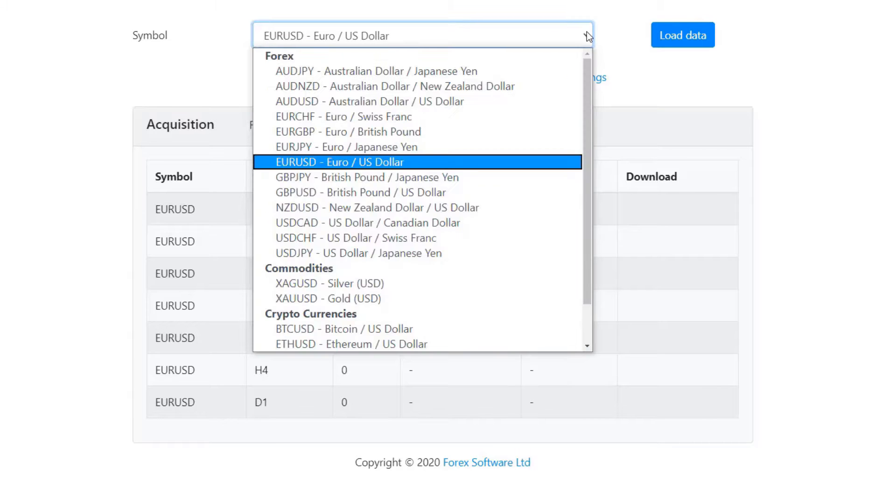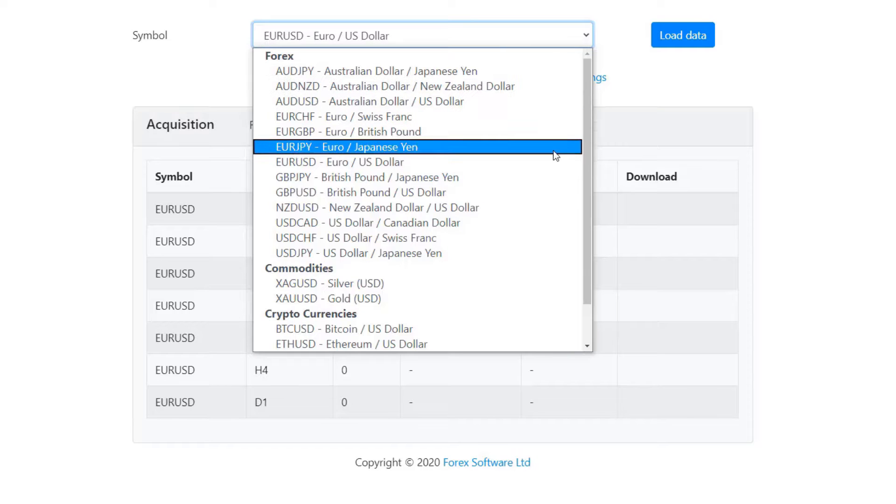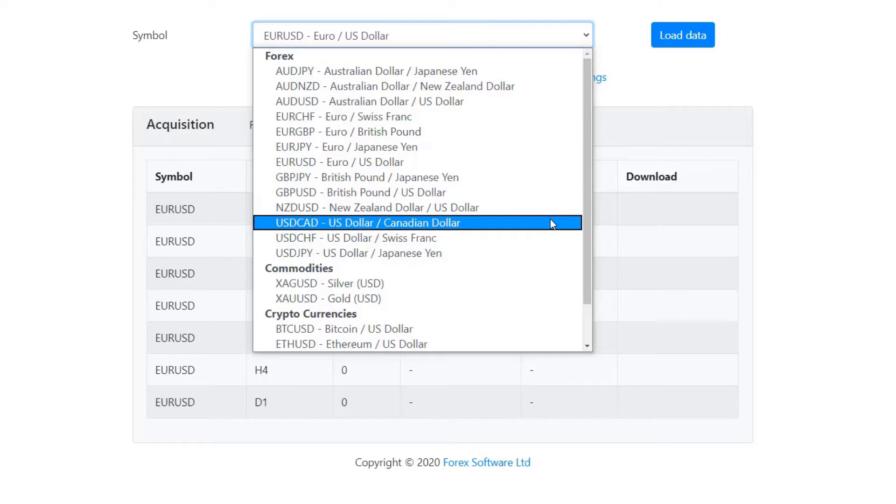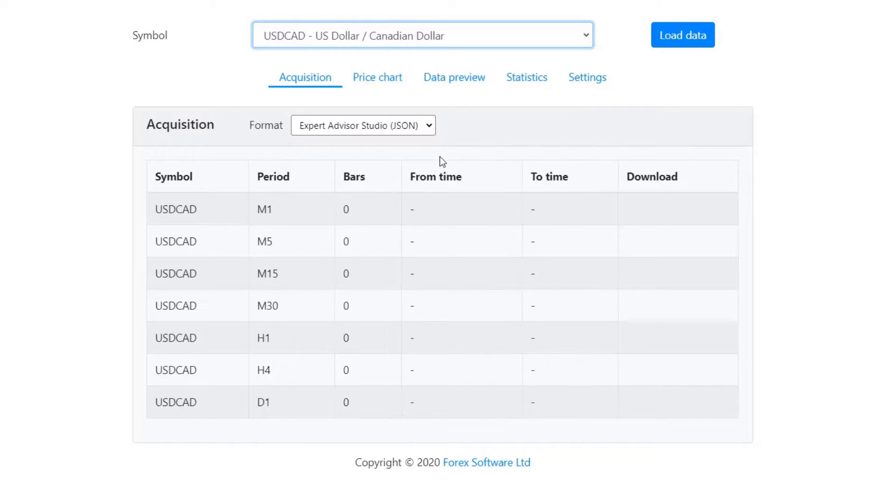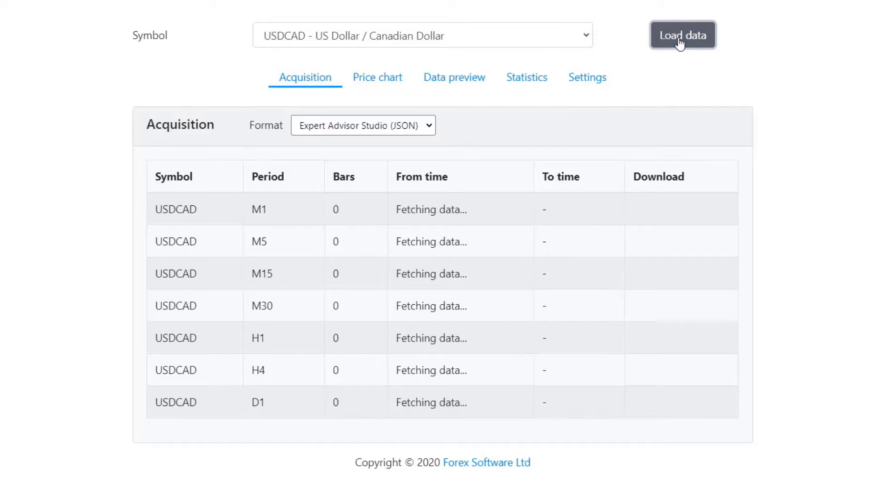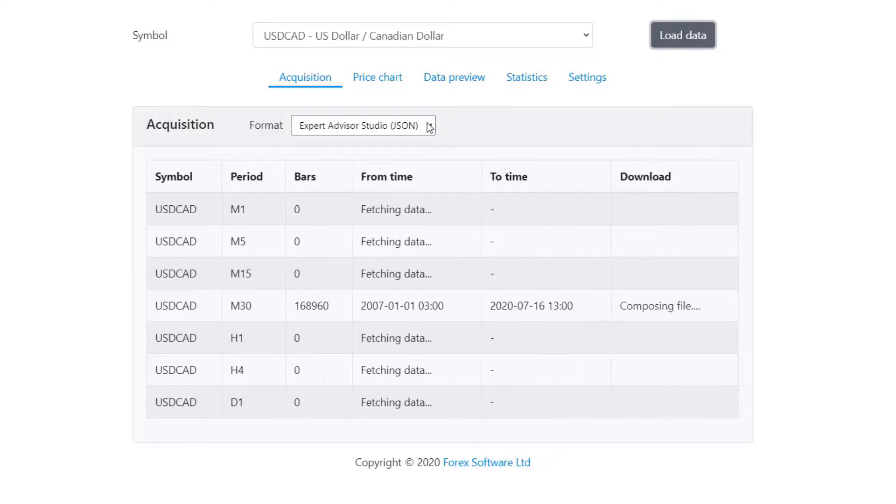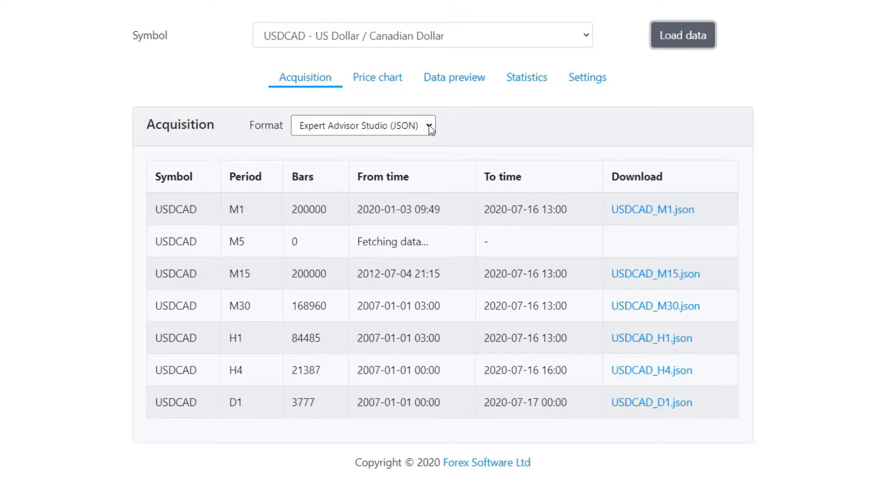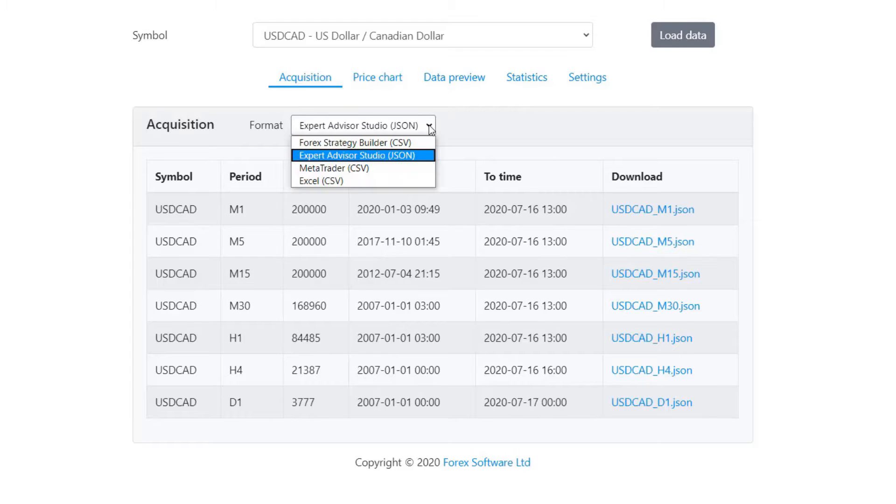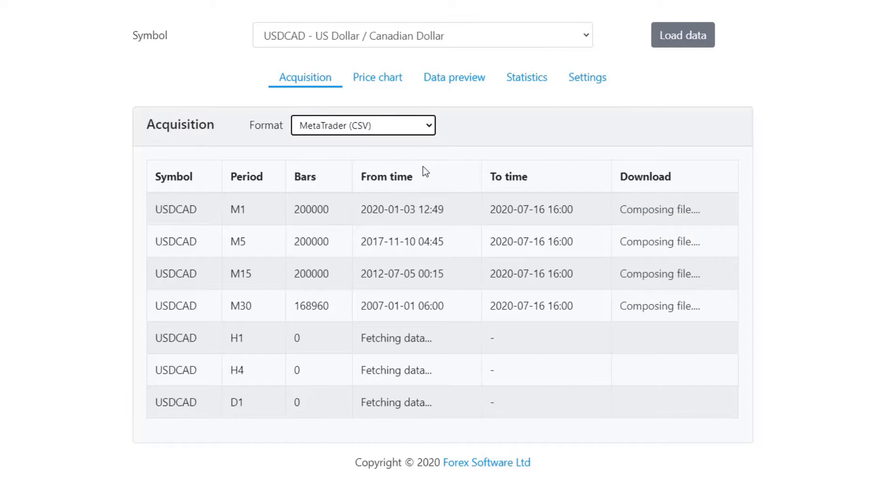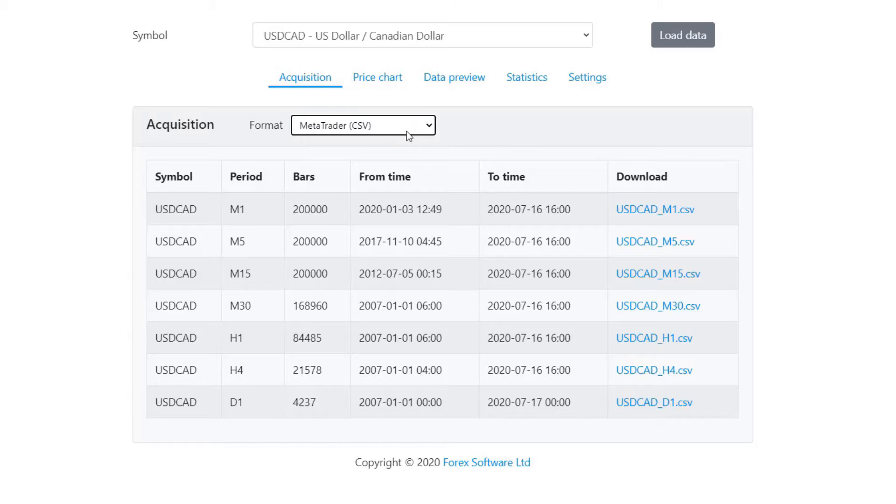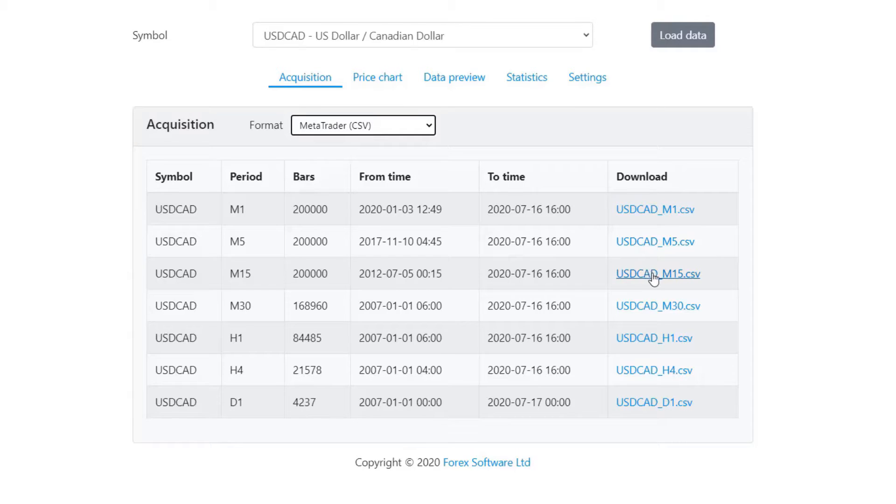Let's select a symbol. For example, I will select USDCAD. I will load the data and from format I will select MetaTrader CSV. Let's say that I have an Expert Advisor for M15 timeframe and I will download the data.